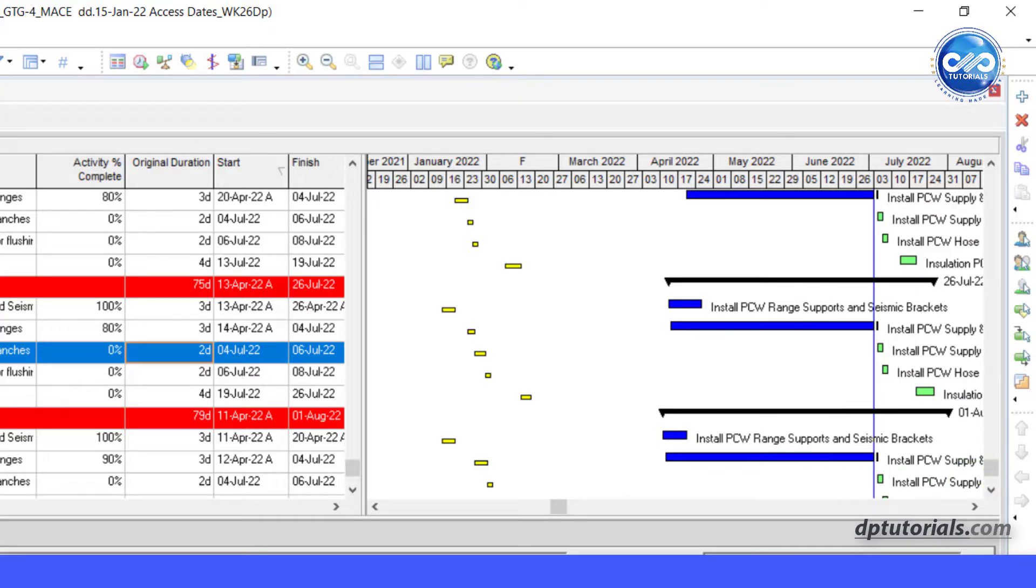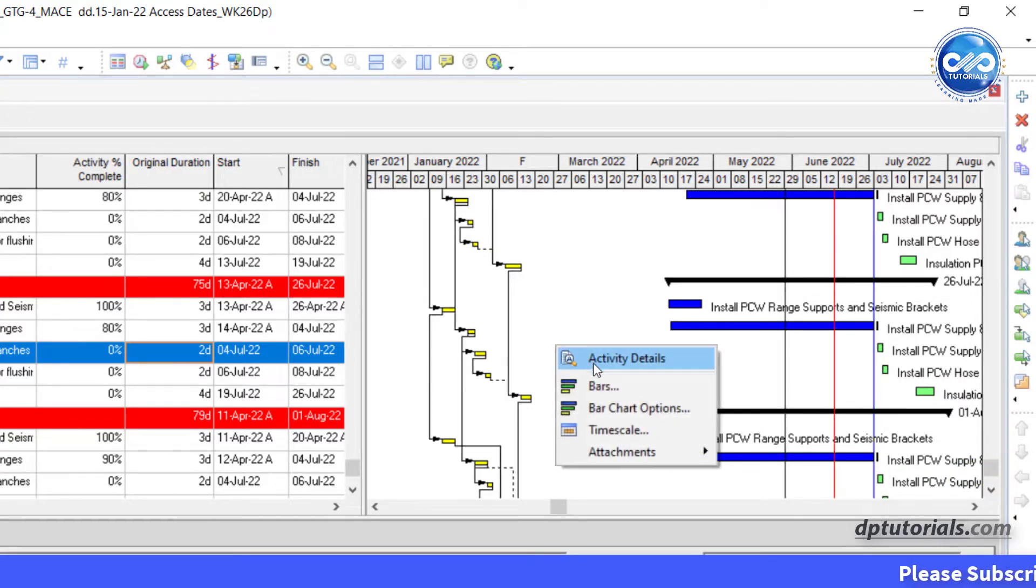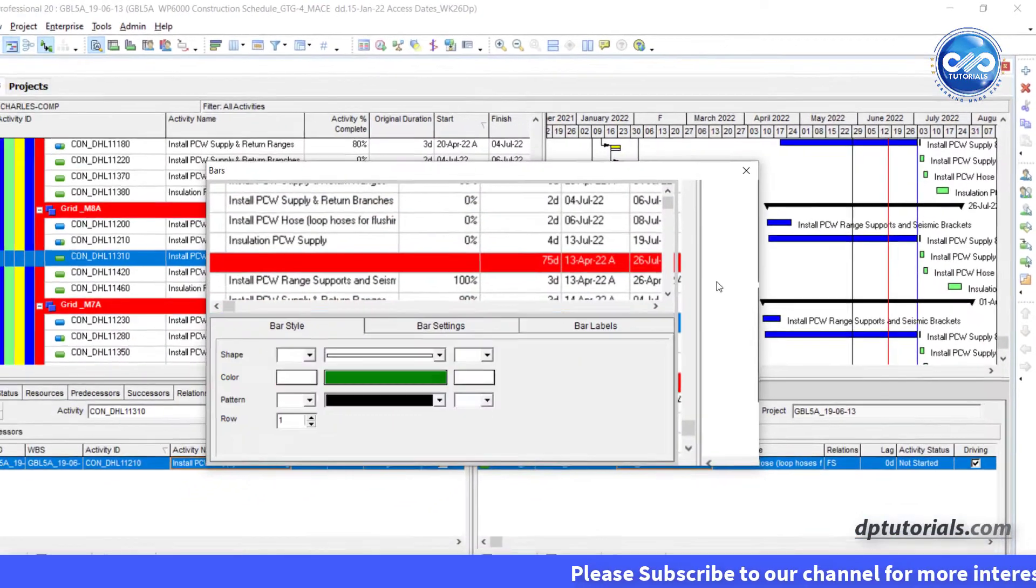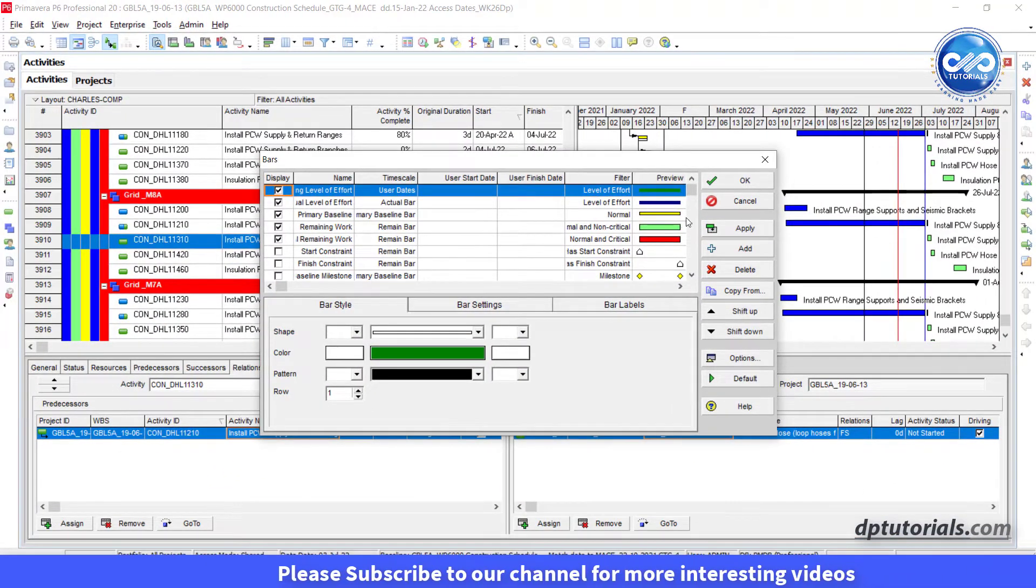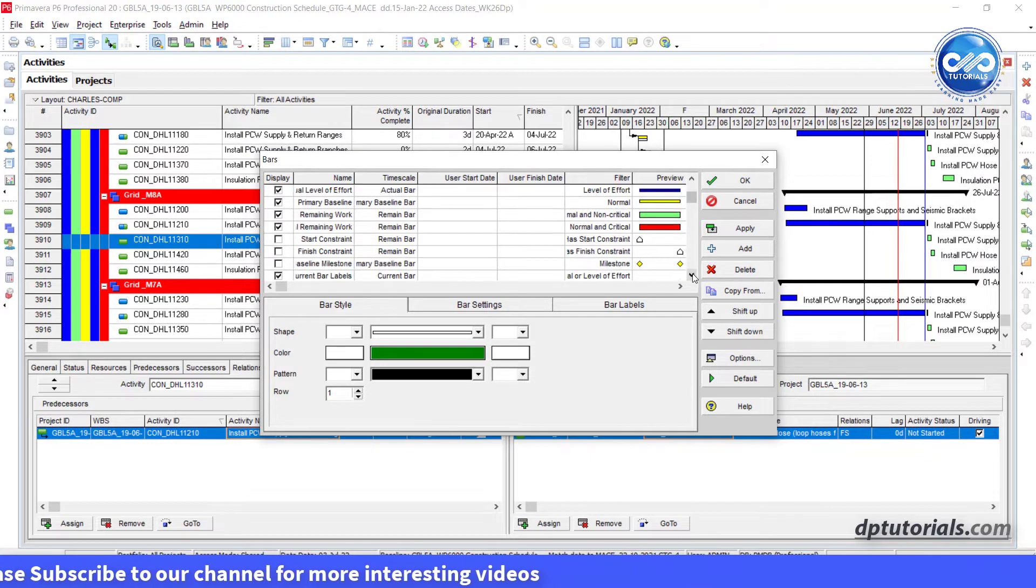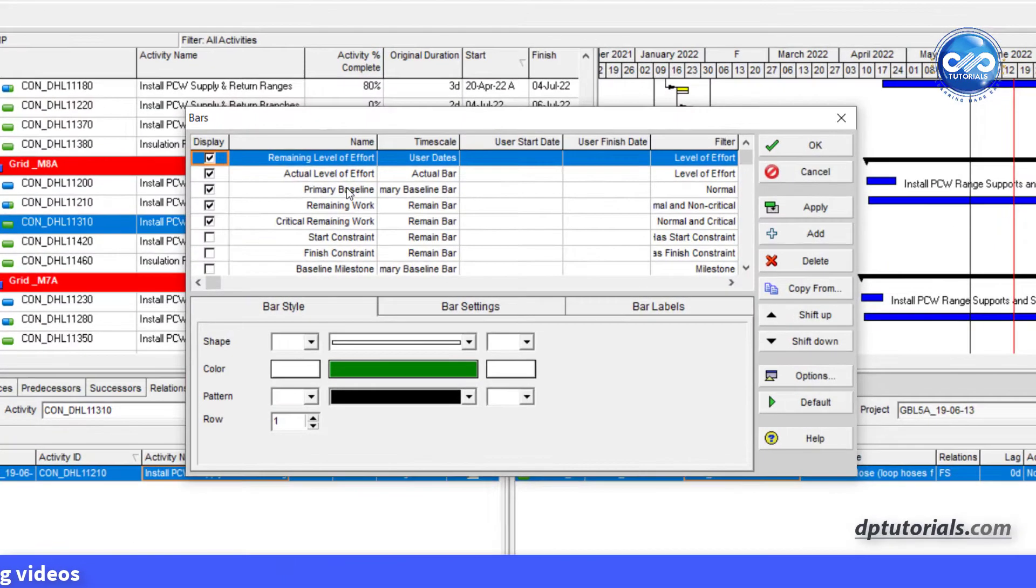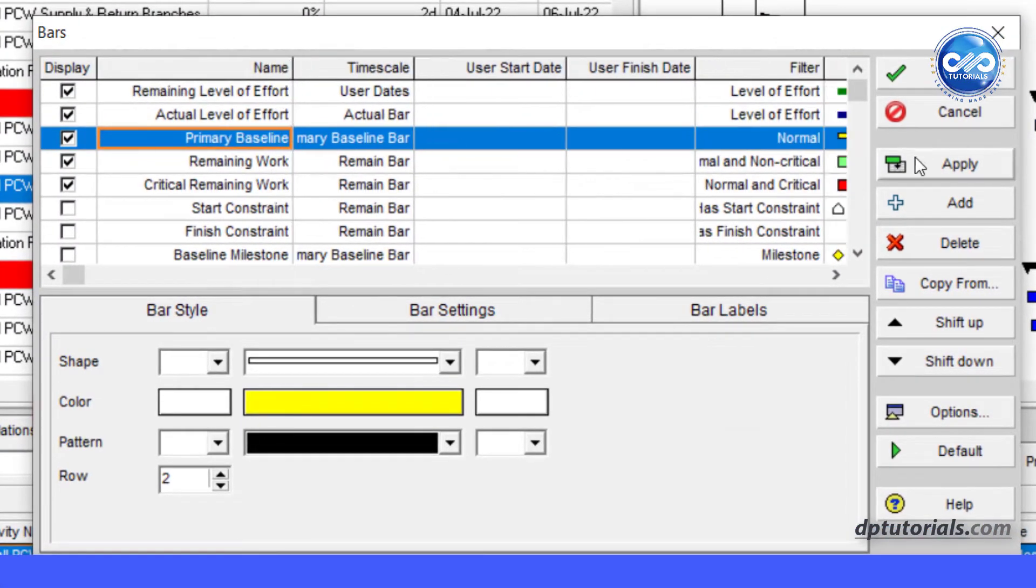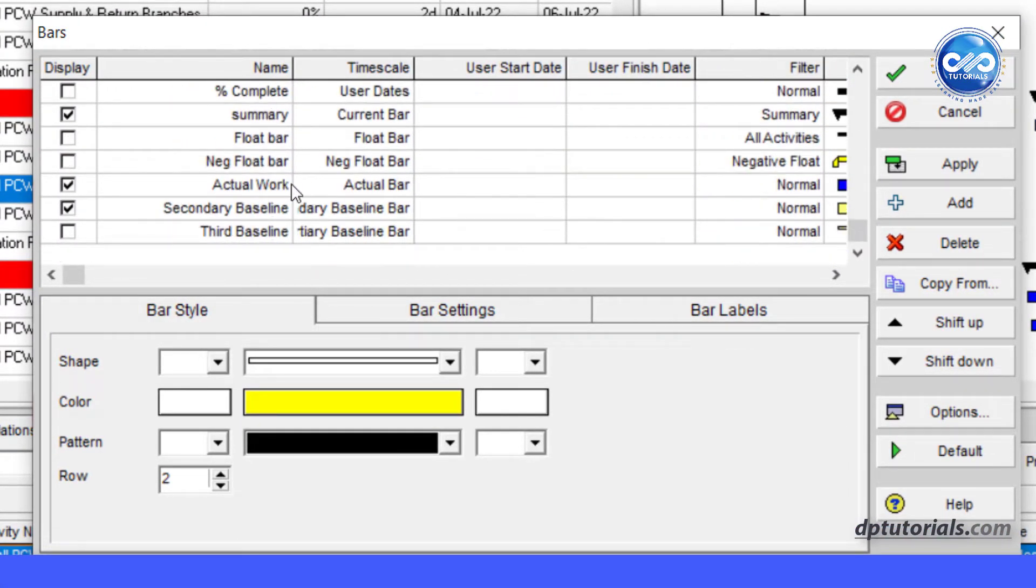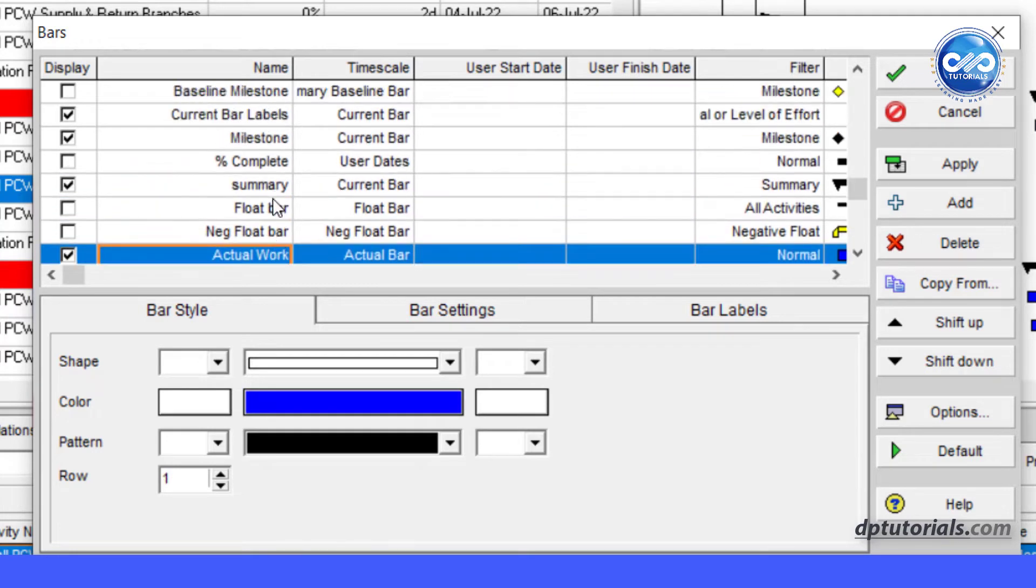Right click on the Gantt chart and click on Bars. You have to note that these bars have some importance of the order in which they are. You will notice that our project baseline bar is at the top here and the actual bar, remaining bars are at the bottom lower than the baseline bar.